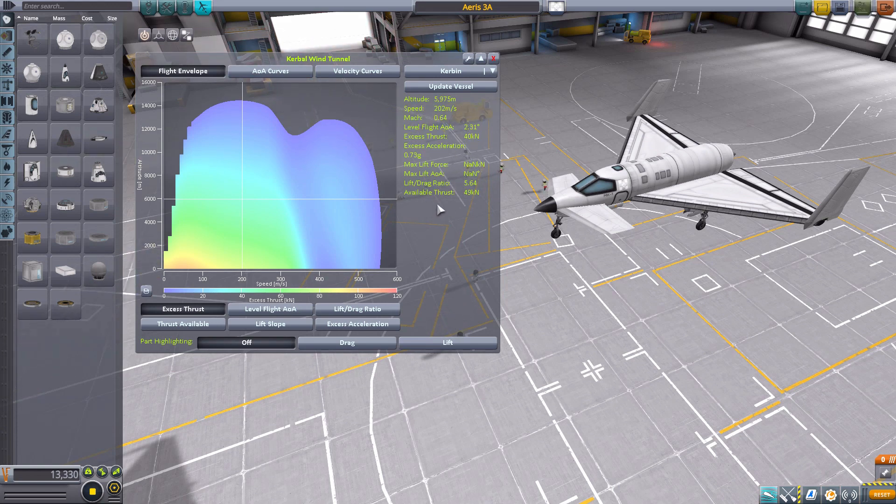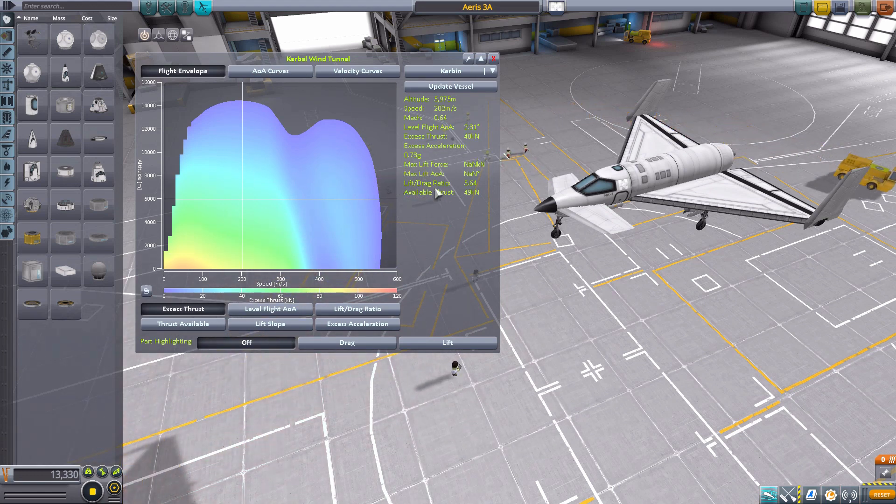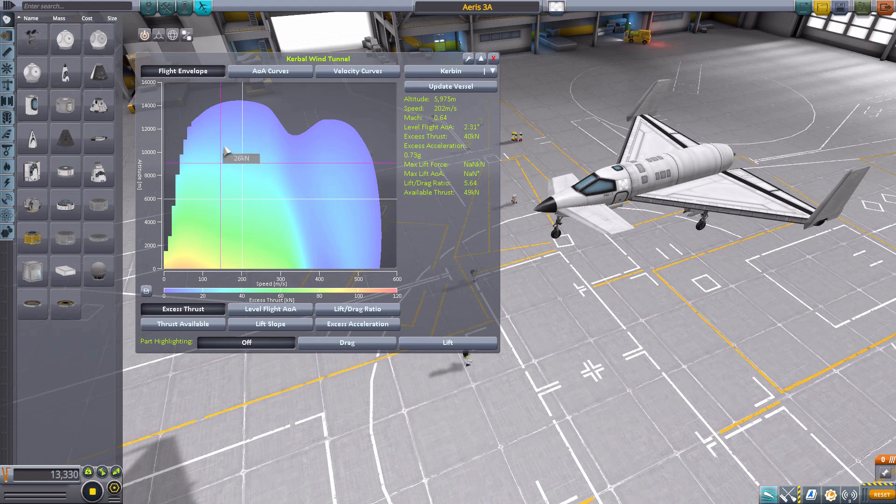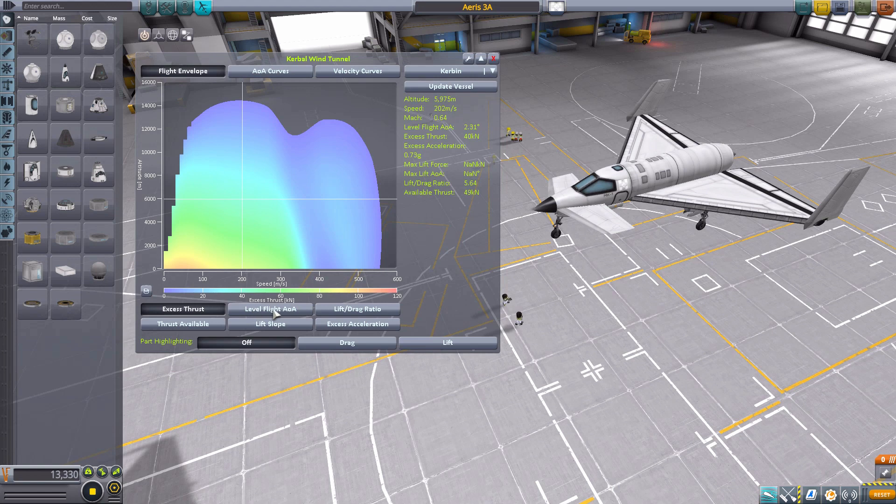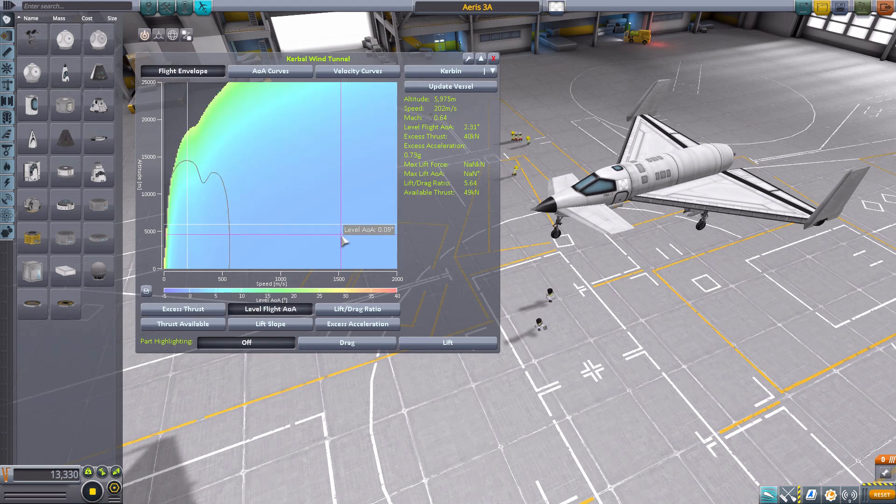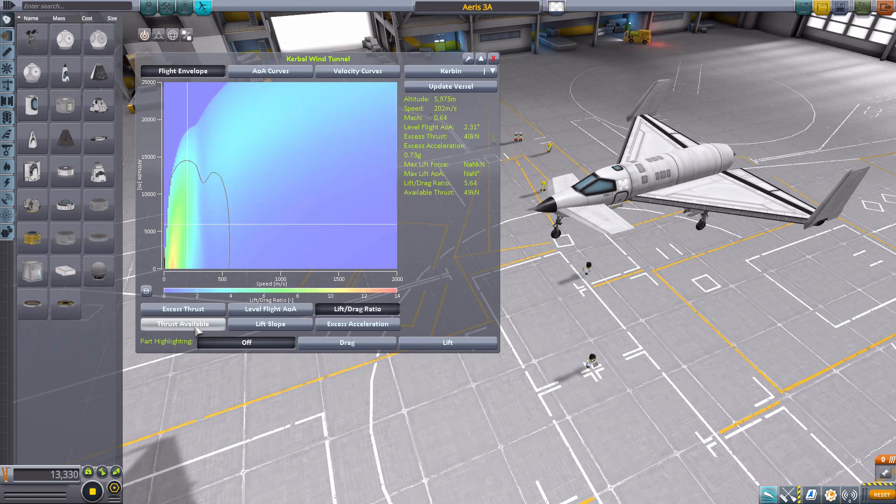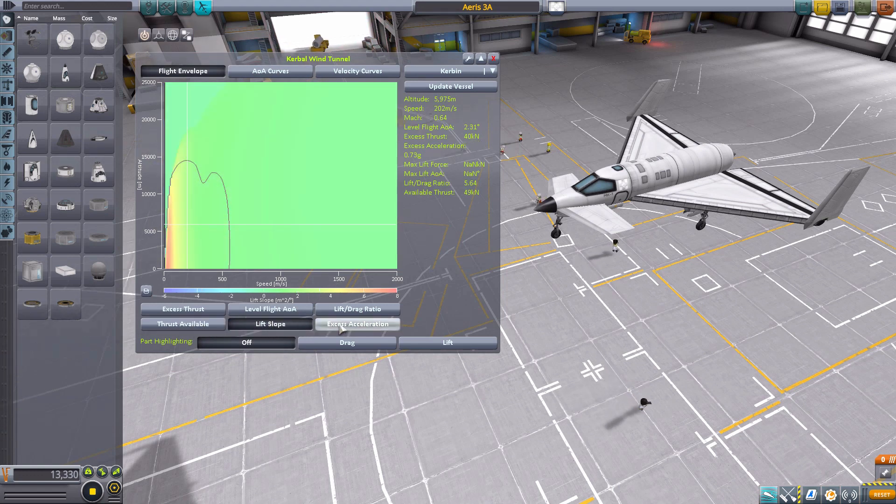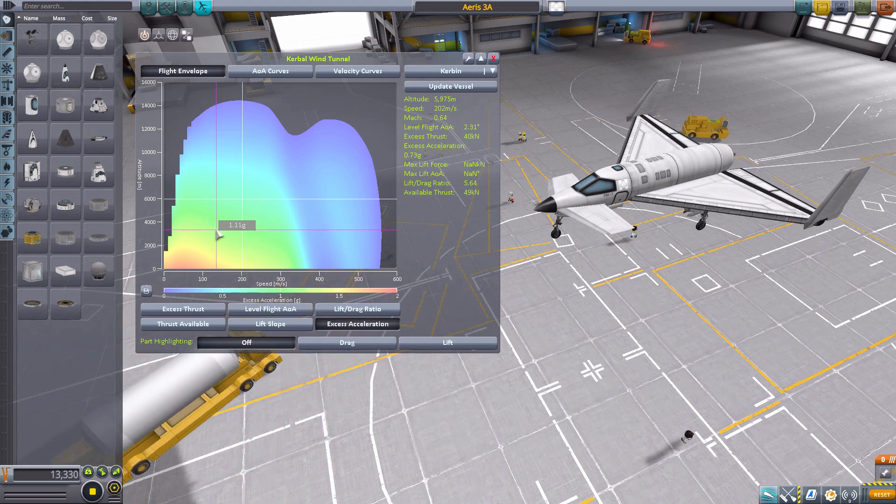Now, all of this will show for no matter what we select down here, but what these buttons here will do is change what is showing on the graph. So right now, this graph focuses on that excess thrust. This graph will focus on the level flight angle of attack. This one will focus on lift to drag ratios. This one, the thrust available, this one, the lift slope, and the final one, the excess acceleration.